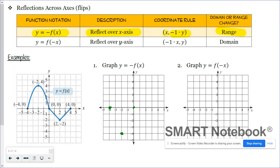The point two, negative two will stay two units above the x-axis, and four, zero will not change. So you'll notice that this is the graph of our reflected function. And the range did change.